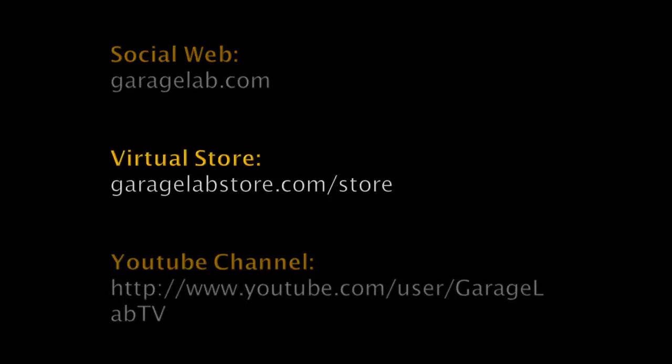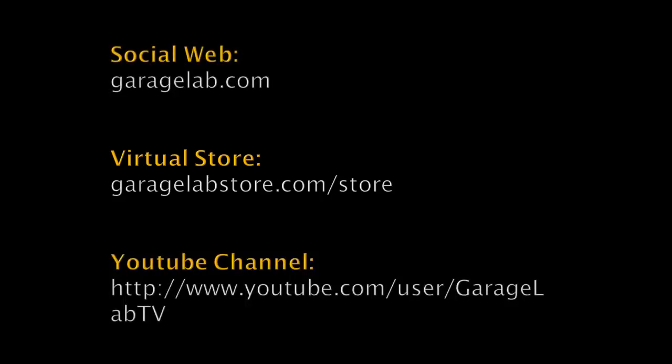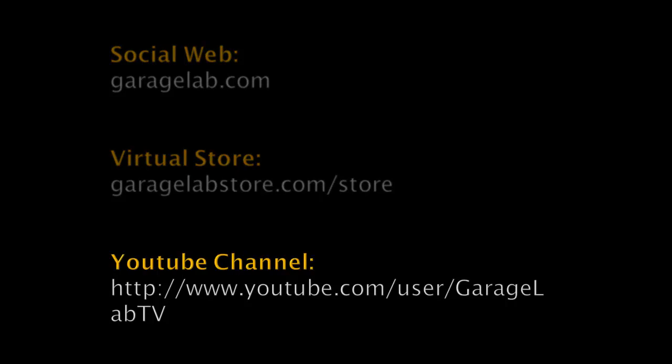And we have a web store where you will find all the products that we are using in our tutorials. It will be good if you visit us in our YouTube channel as well.